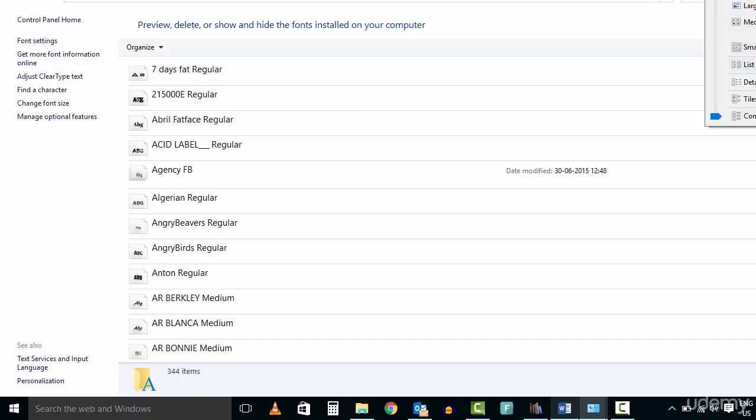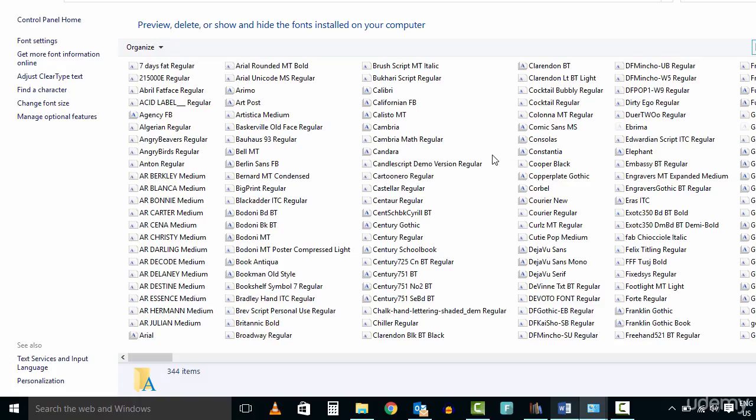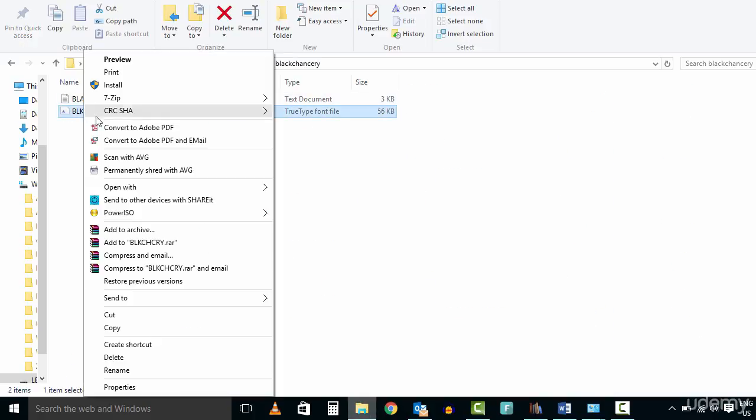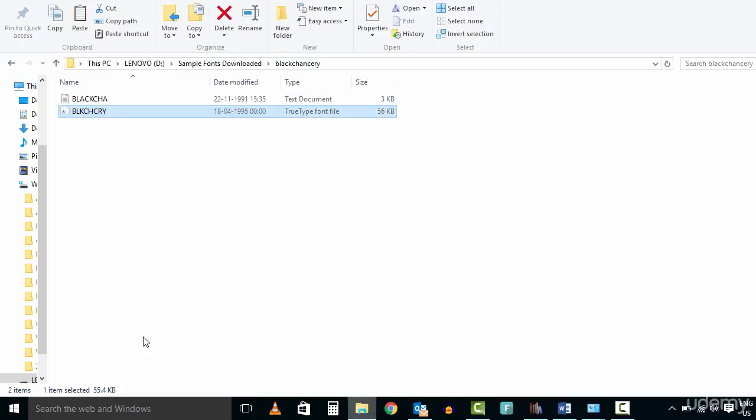Once you reach the fonts folder, open the folder containing the font that you want to add. Copy the font file and paste it in the fonts folder. As simple as that.